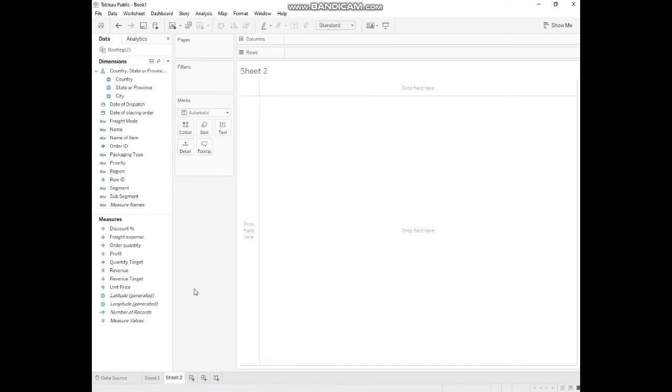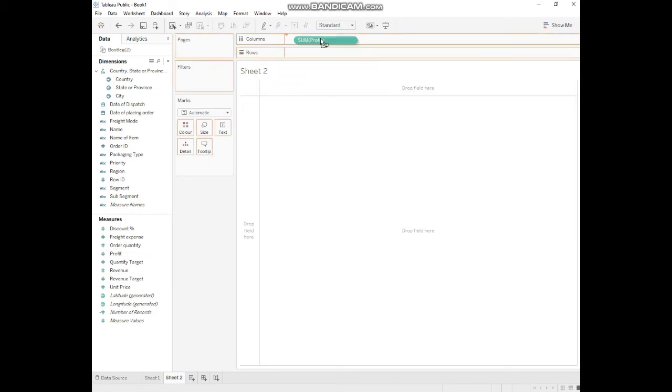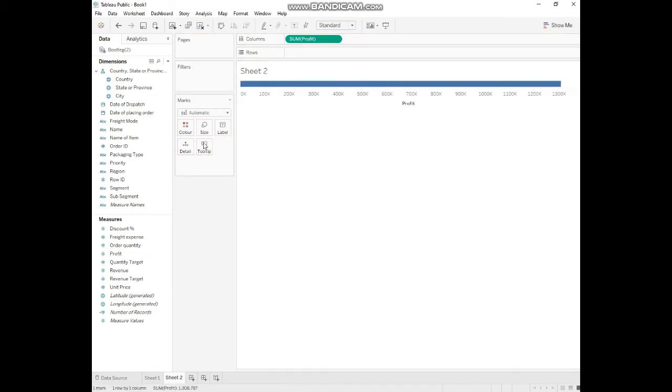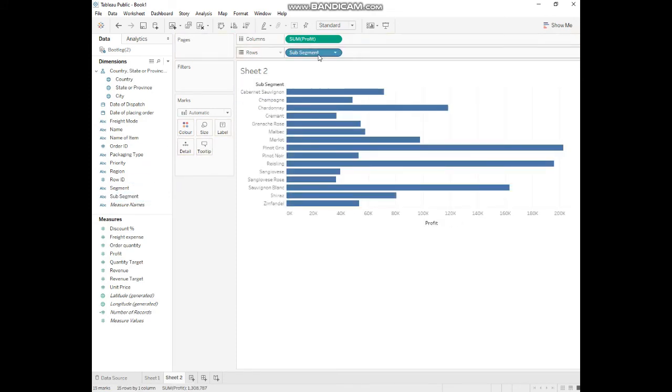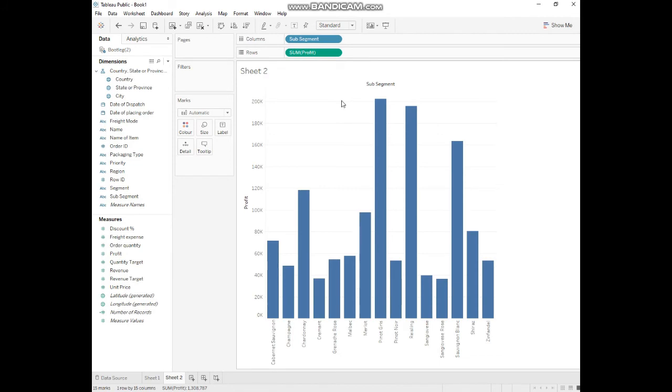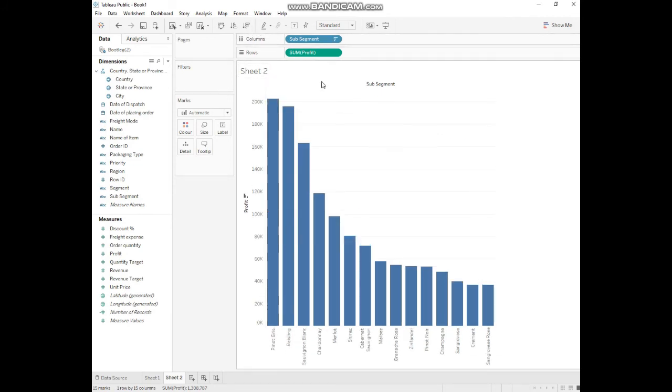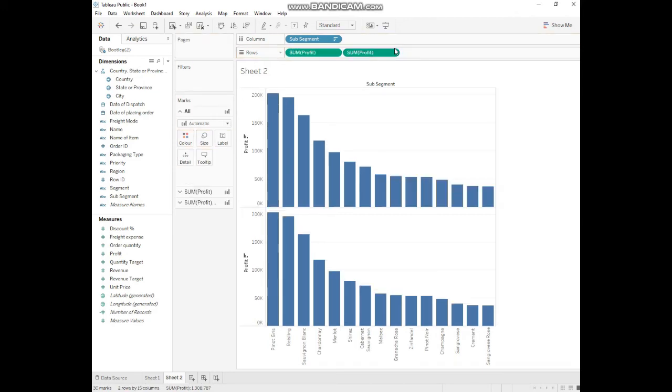For example, if we generate a new question: how much profit is generated by the sub-segment or sub-categories? The same thing we will do. We'll convert it in descending order and make a copy of it.